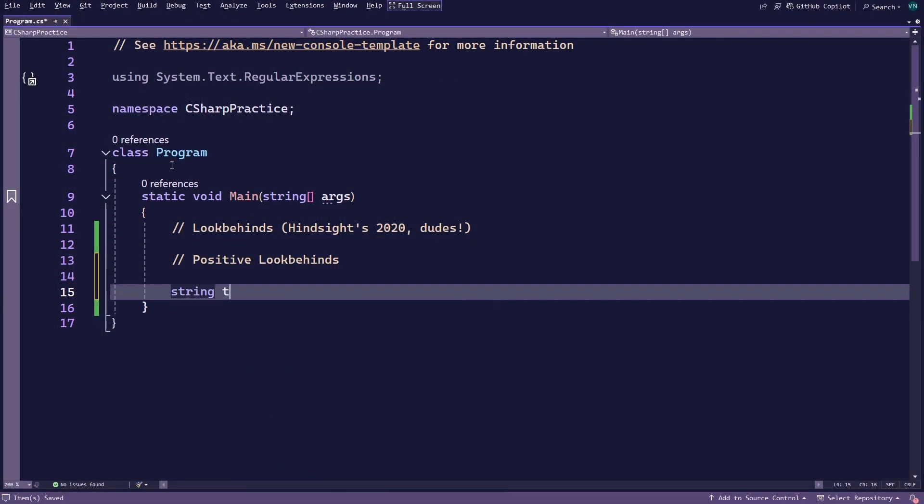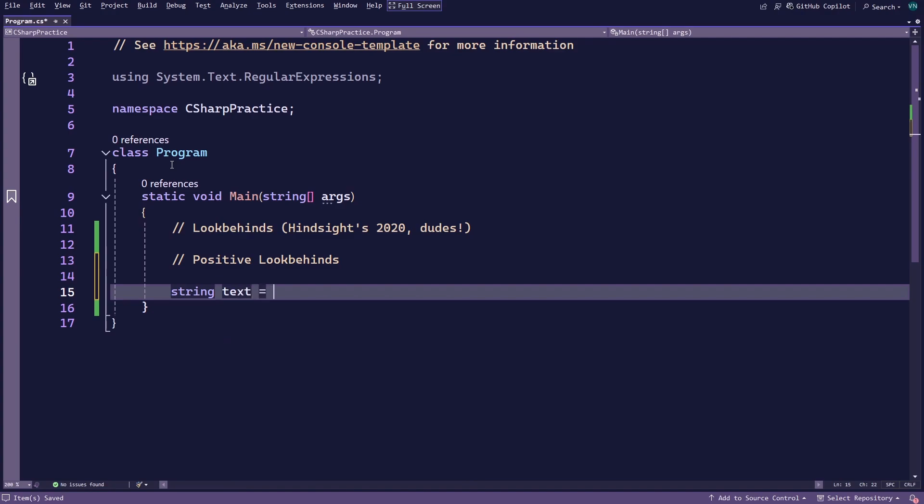Go ahead and create a string variable called text containing five pairs of names, three of them starting with Duane and ending in any last name, and the remaining two starting with any name and ending with Duane for testing purposes.